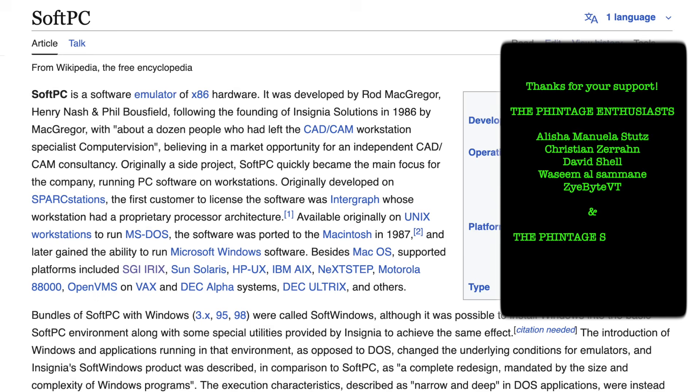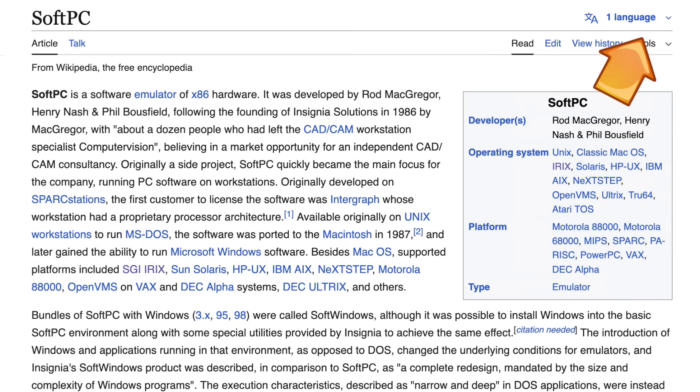But a side project called SoftPC quickly emerged to become their main product, a software-based x86 emulator allowing Unix workstations to run DOS applications without any Intel hardware.